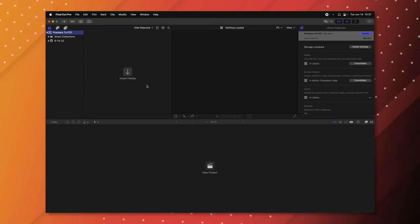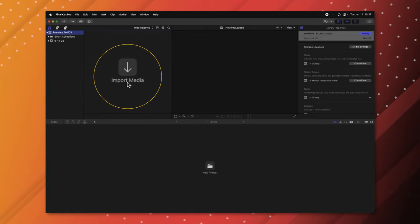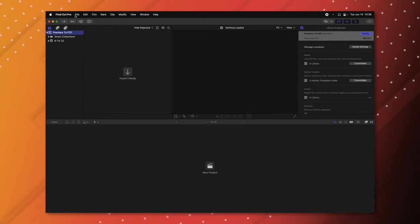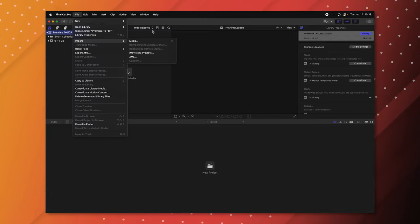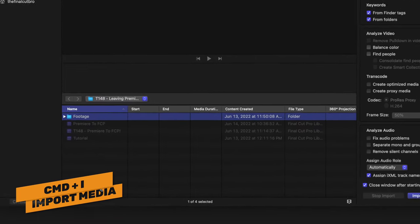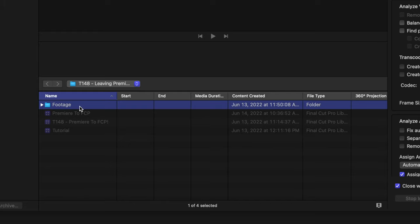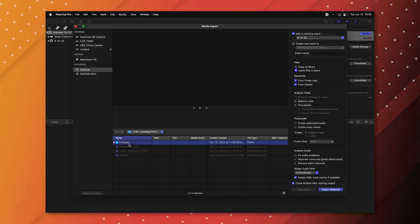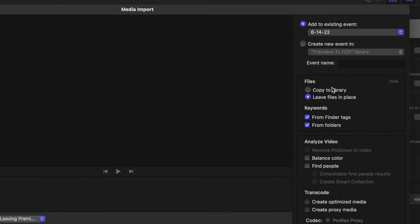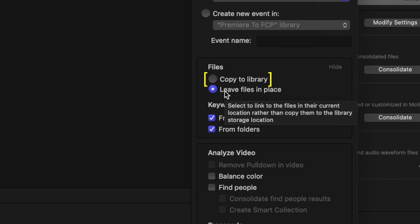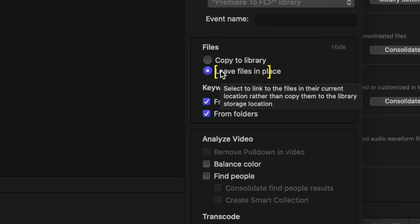To bring in footage, you can push the big import media button, come up to the top left button, go to File > Import > Media, or push Command-I. Locate the folder with your footage — you can import the whole folder and it'll come in as a bin, or keyword collection. On the right side of the import dialog, select Leave Files in Place to keep file sizes down and have Final Cut import media the same way Premiere does. If you're moving the project between drives, you may want Copy the Library instead.